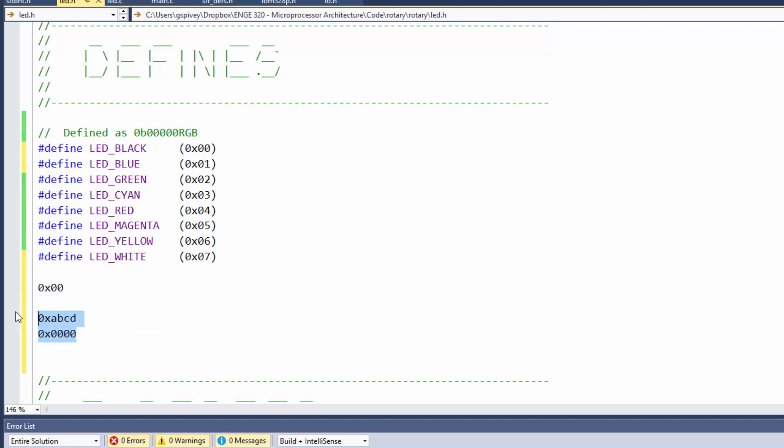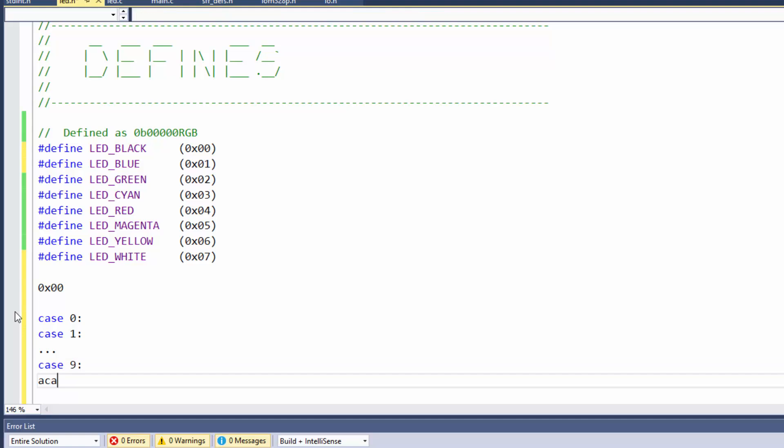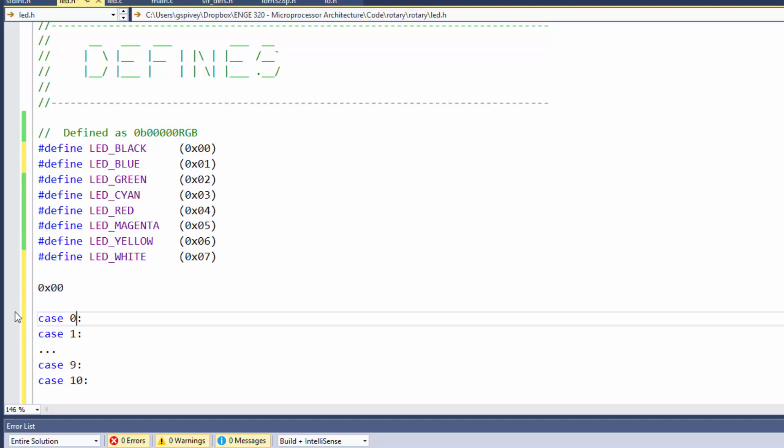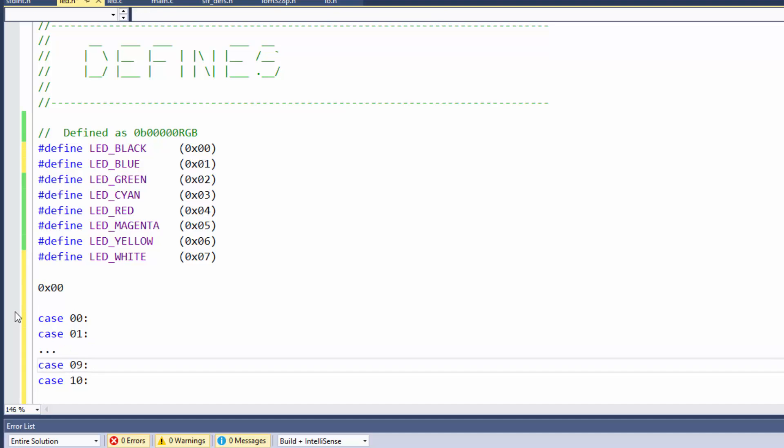And you'll be tempted to do that sometimes in decimal. Like, you'll have a number, a case 0, case 1, dot dot dot, case 9, case 10. You're like, you know, I don't like the way that looks. You should just space it. See, I like that better. The columns are lined up.